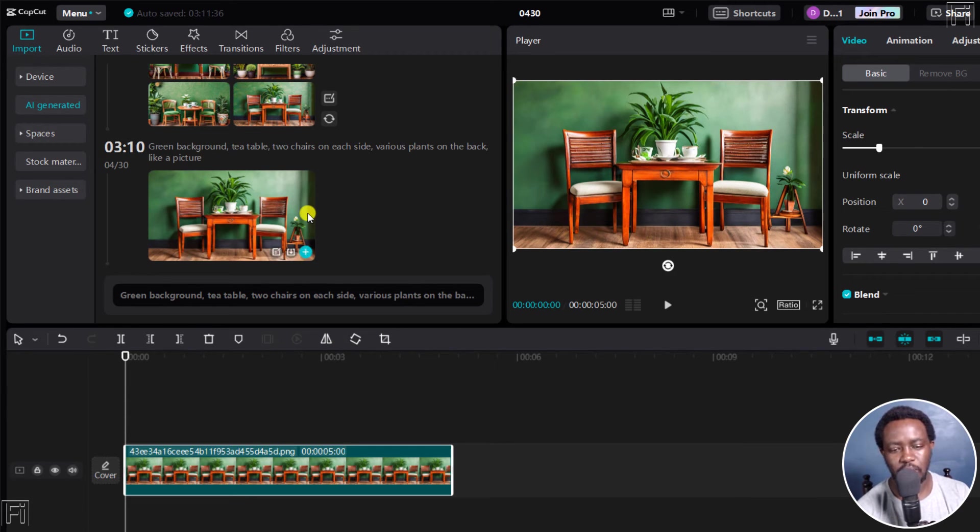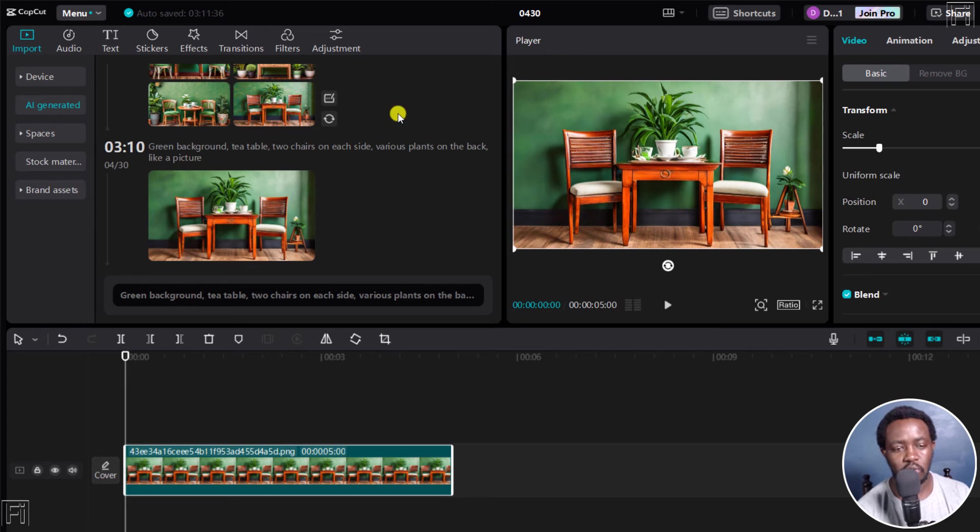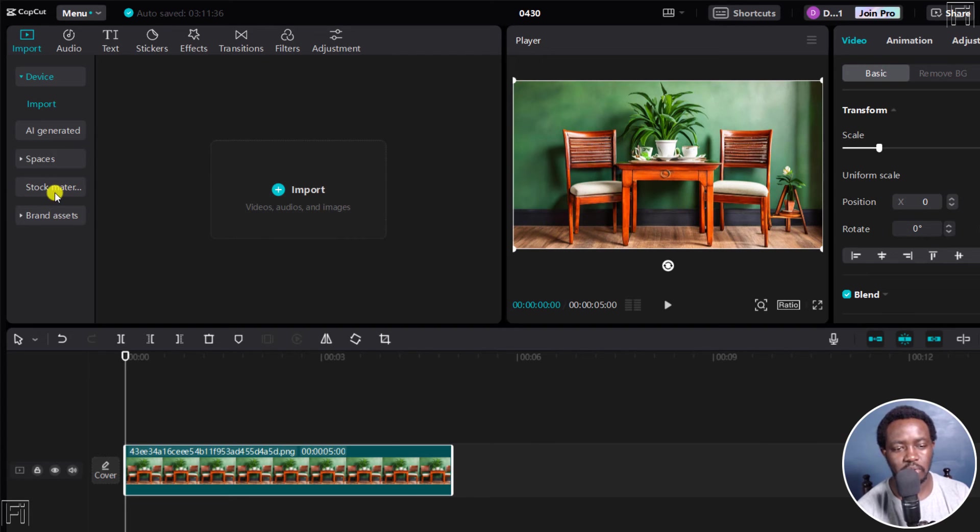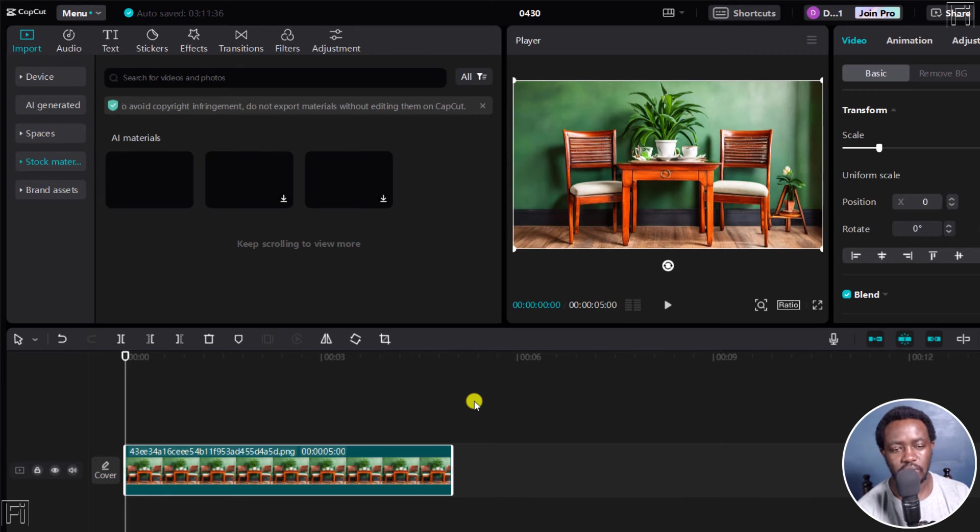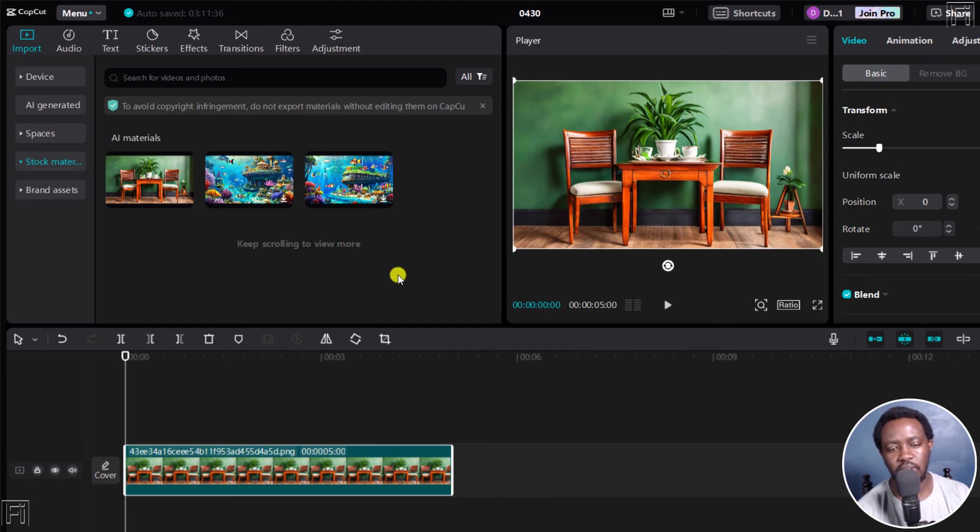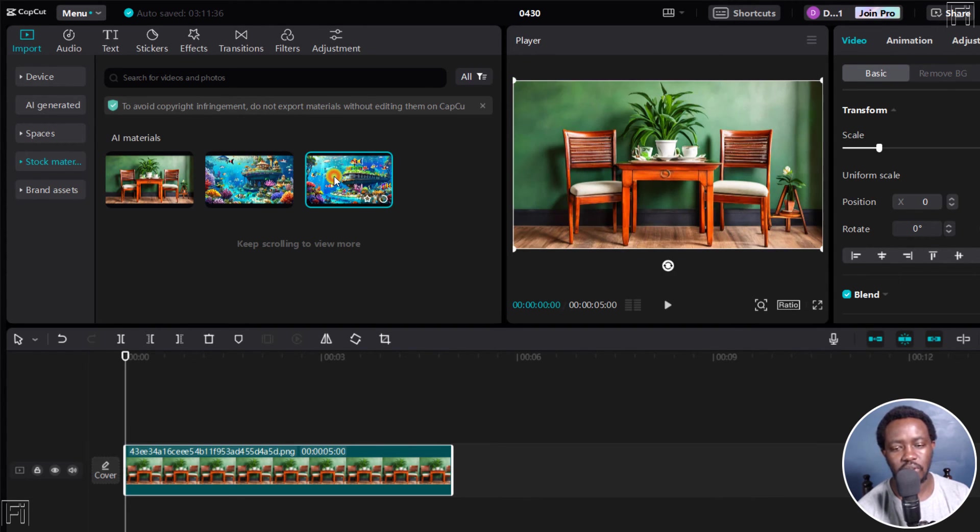And one more thing before we go to the timeline is that you can always regenerate or retry the images generated at the start, the four images generated. I'll click on device. And you'll not be able to see images here. But if you come to stock materials, you'll be able to see all the images that you've actually created. So here are your images. And these are other images I had created earlier. So you can always see where they are and how they look like, and so on and so forth.